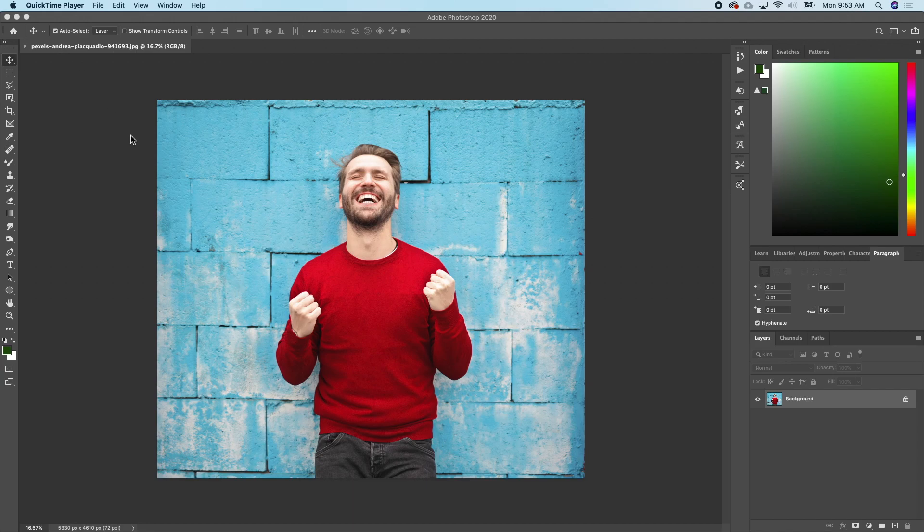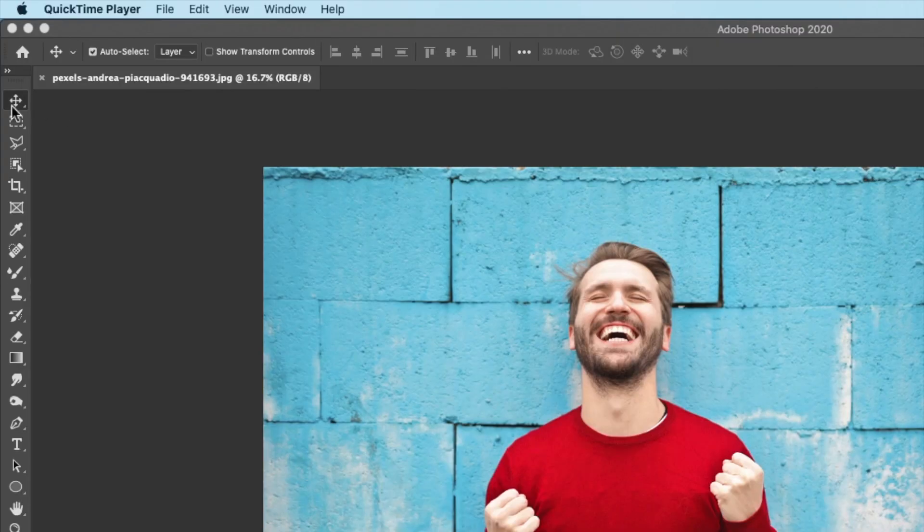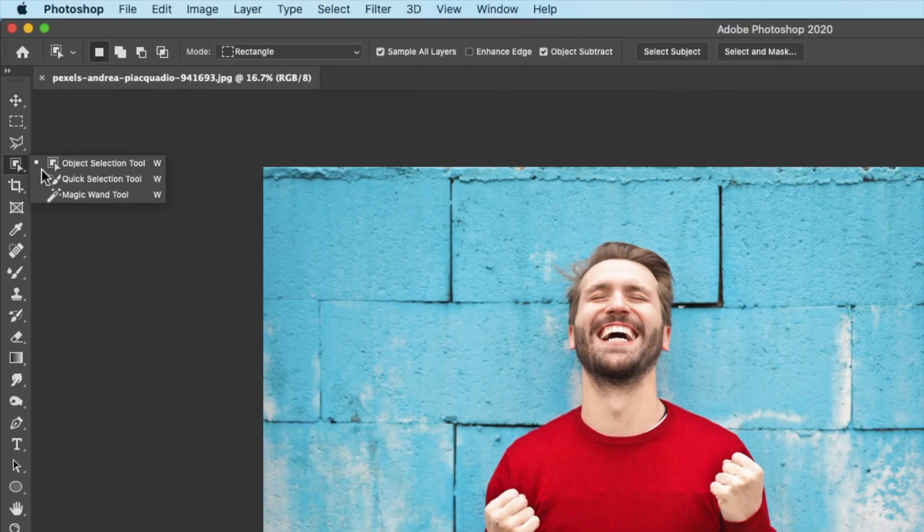I already have my picture here in Photoshop. The first thing I want to do is select the subject out of the background. So I'll go to my toolbar here and click on object selection tool.